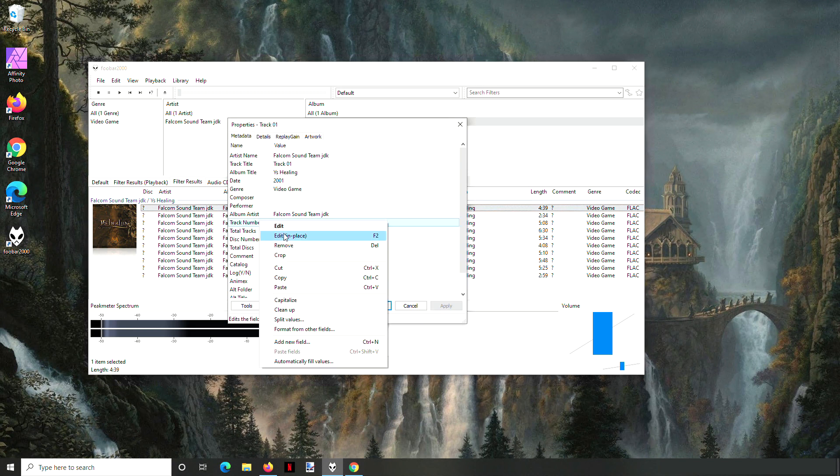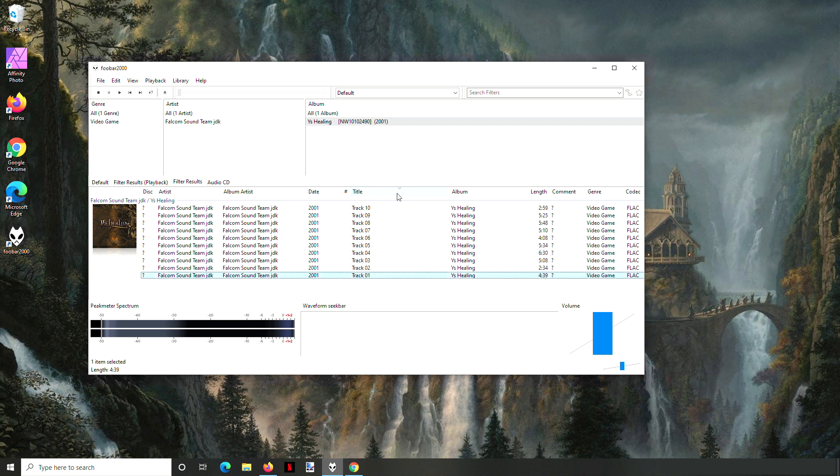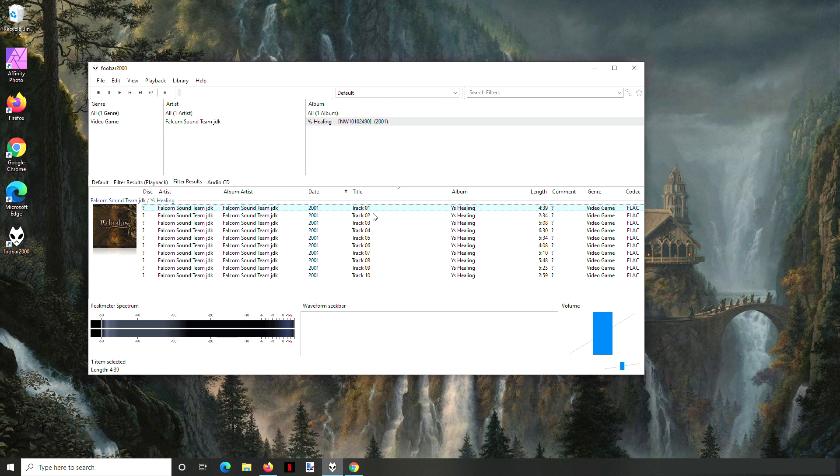But if they are labeled like this in such a way that it makes sense, you can click up here on the title and it'll sort it alphabetically. And so track 1, 2, 3, etc.